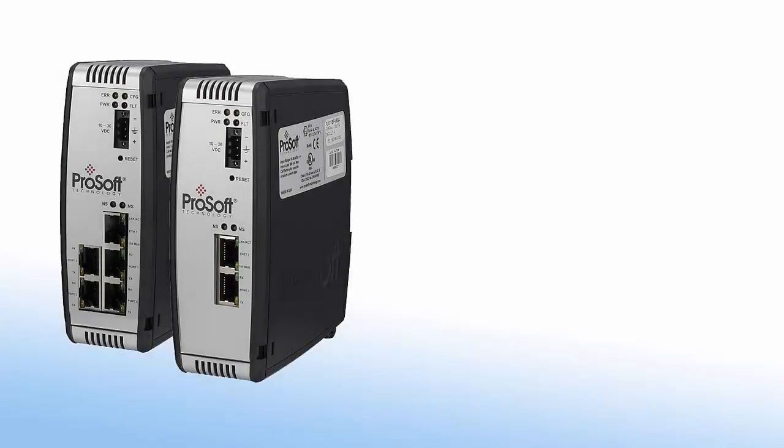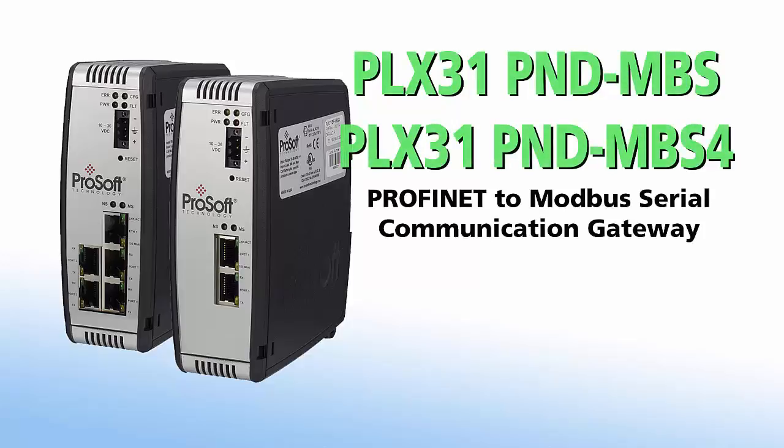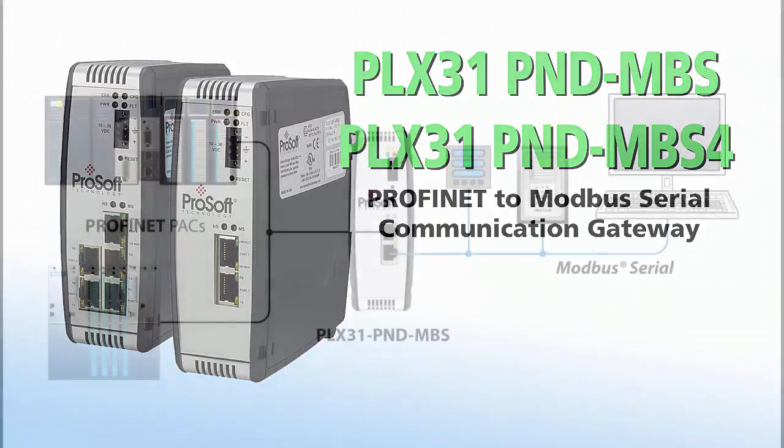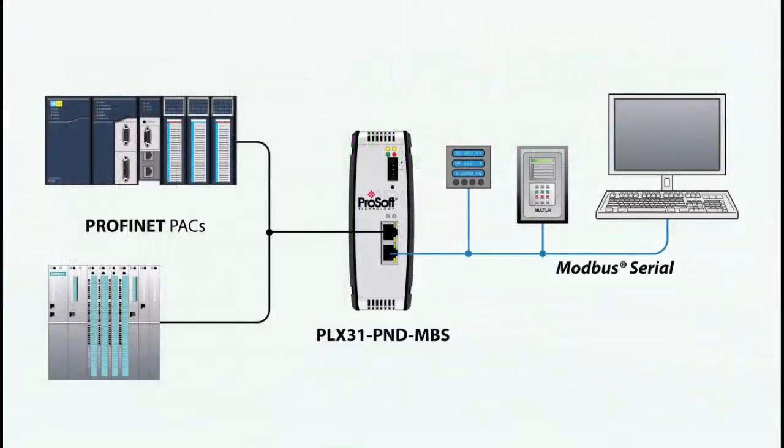Welcome to another edition of ProSoft Technology Video Training. In this edition, we'll show you how to set up a ProSoft Technology PLX31 Profinet device to Modbus Serial Gateway to connect Modbus over serial devices to Profinet controllers.